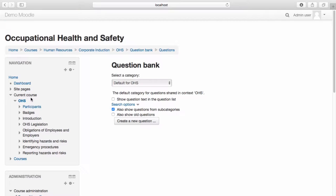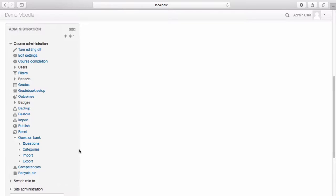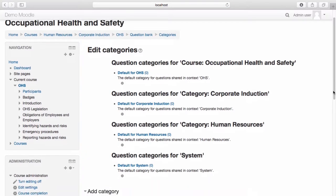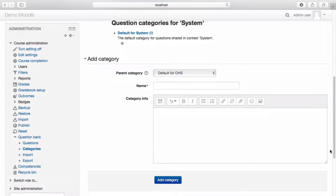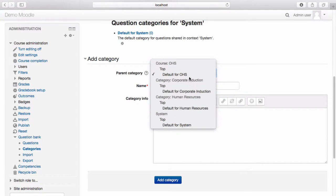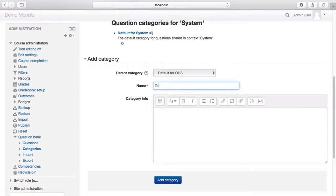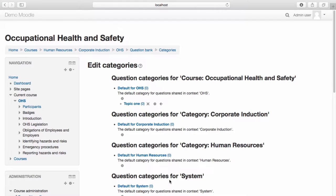All questions will be organised into categories. Each course will automatically have one category called Default. If you would like to add more categories, navigate to the Course Administration menu. From the Question Bank drop-down menu, select Categories. Scroll to the bottom of the page and select the parent category you would like your new category to belong to. Name your category and add any additional information in the Category Info section. Once you are happy with the settings, select Add Category. The category is now available.